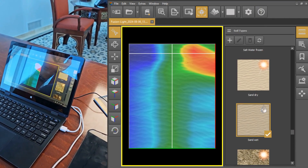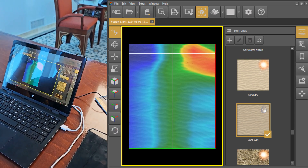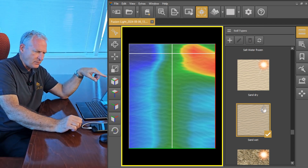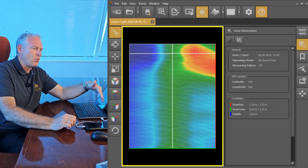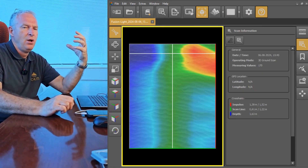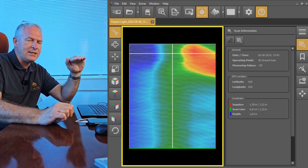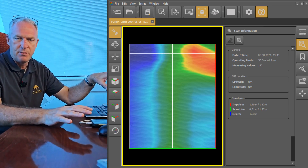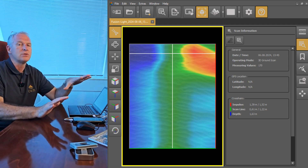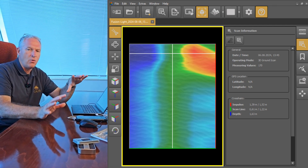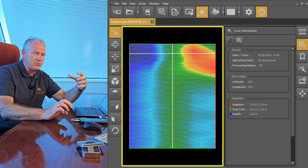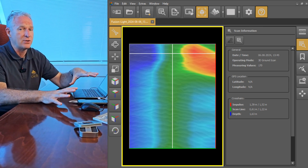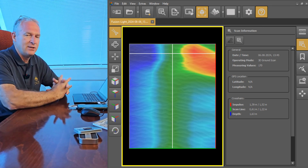We're looking at 'sand wet,' which is a fairly good representation of what we actually have out there. It's important to understand that the depth reported in Visualizer 3D is an approximation — it's always a good place to start, but it can't always be taken as gospel. If we were to dig down 1.63 meters and didn't find it, you don't stop there — you keep going. The depth rating is an estimation, and in some cases you may find the target a little bit sooner.